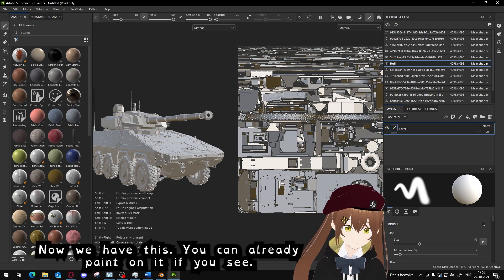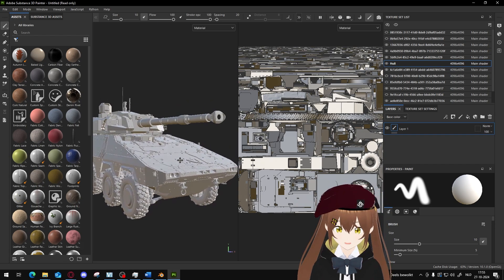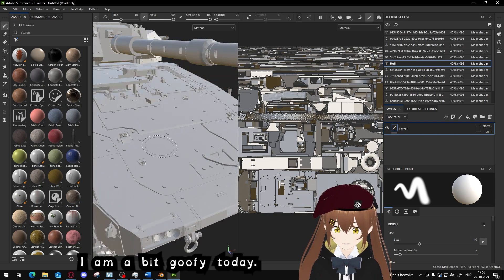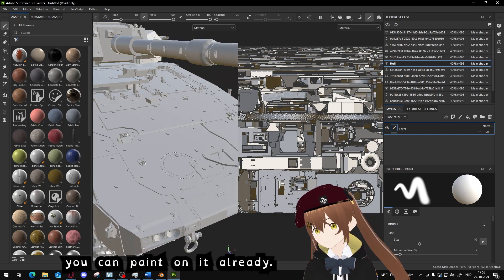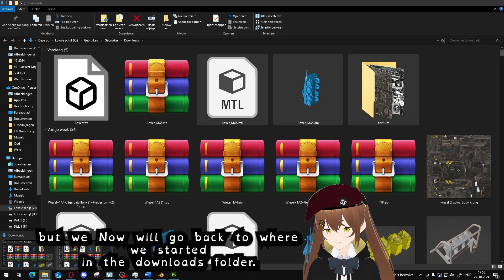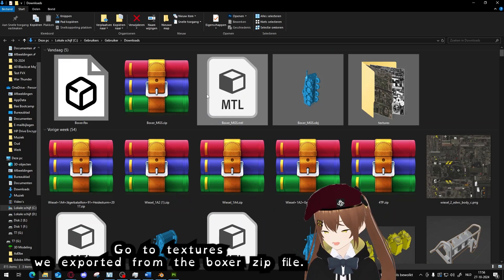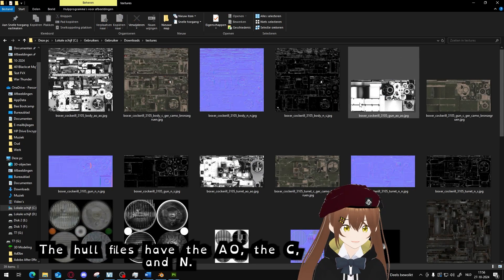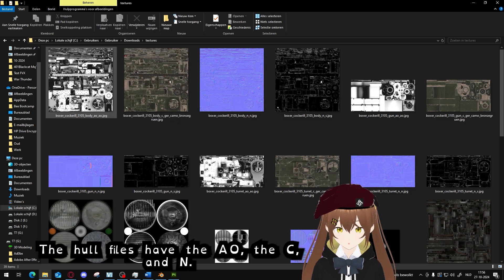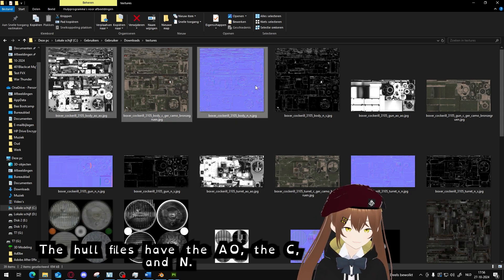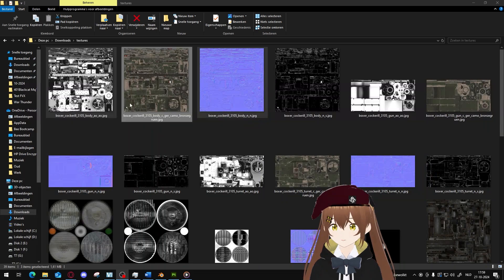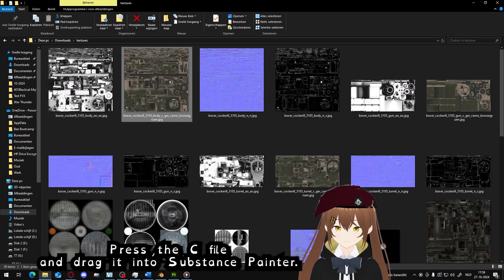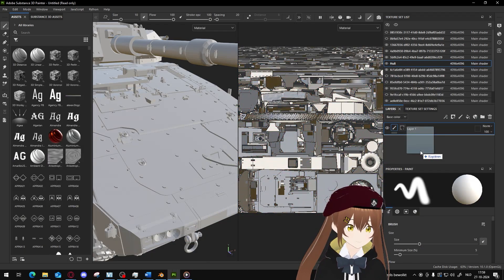Now we have this. You can already paint on it if you see. I am a bit goofy today. You can paint on it already, but we will now go back to where we started in the downloads folder. Go to the textures we exported from the zip file.